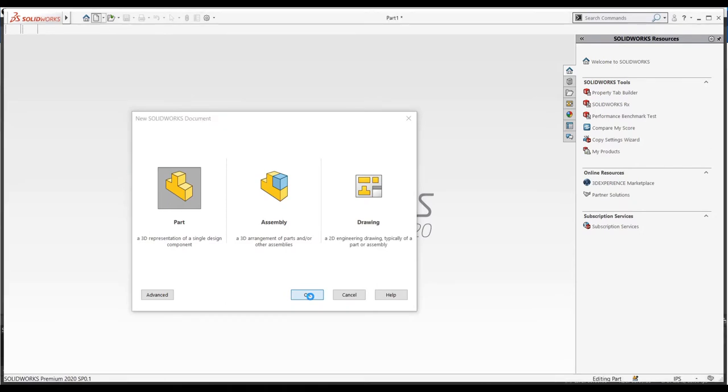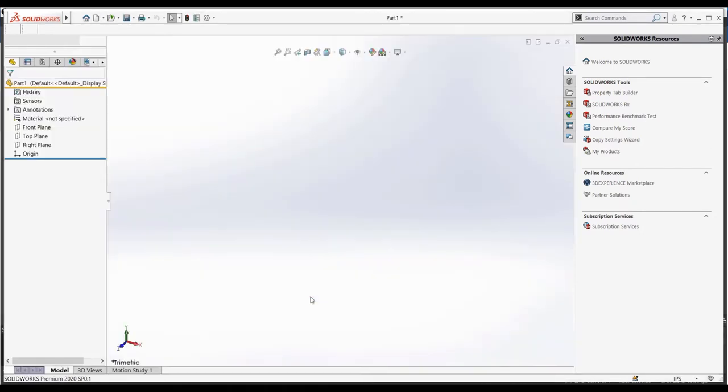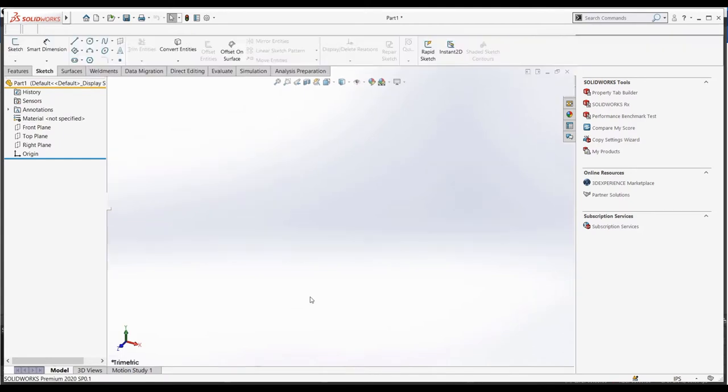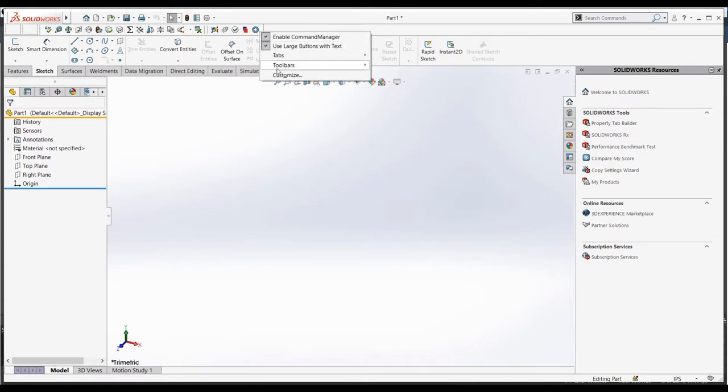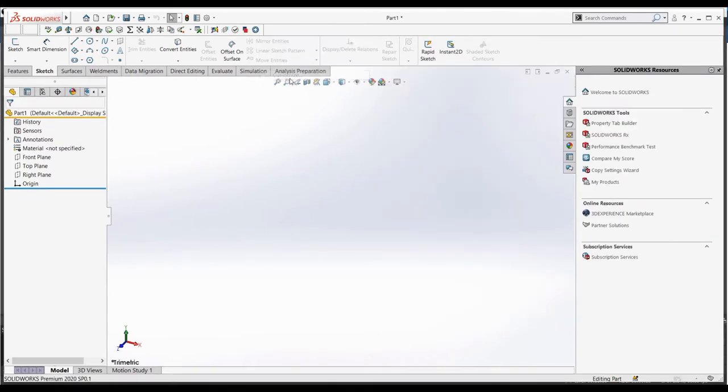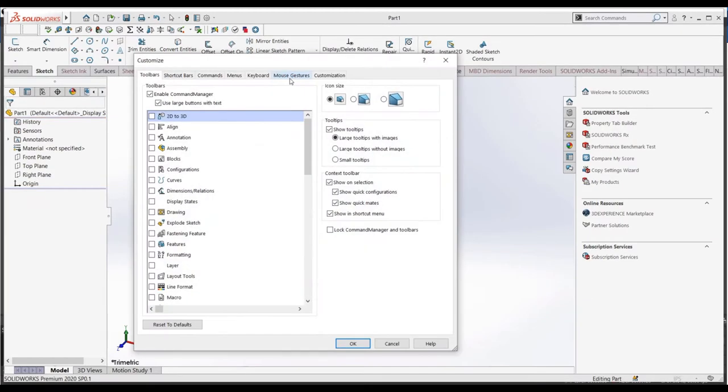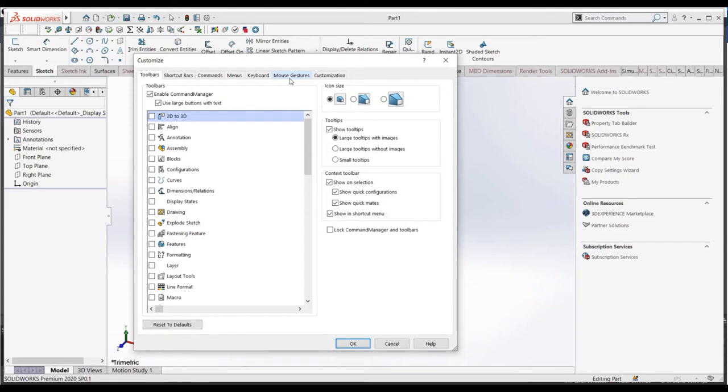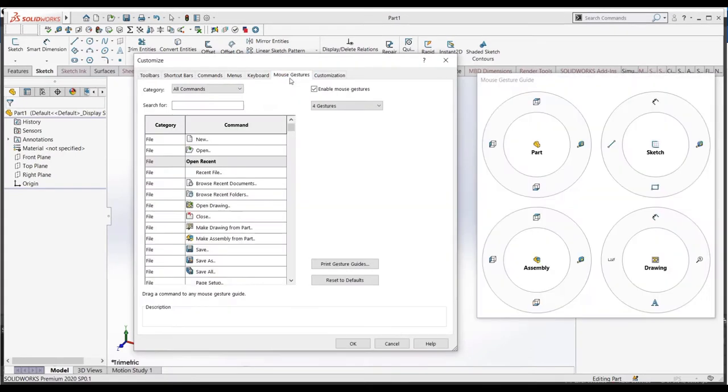Before we even start our practice, let's look at some SOLIDWORKS customization that can speed up your designs. To customize your SOLIDWORKS interface, we can go up here where the tabs and toolbars are, right-click, and select Customize. There are quite a few ways to speed up your design workflow, but the main three I think you should get used to are the mouse gestures, key bindings, and shortcut menus. Let's start with the mouse gestures. To change these, we can go to the Mouse Gestures tab. We can see another window opens up. This shows what will be displayed if you hold the right mouse button and drag it.